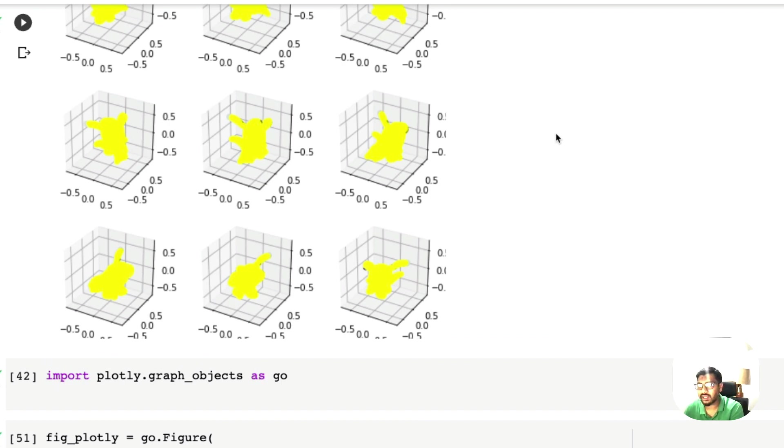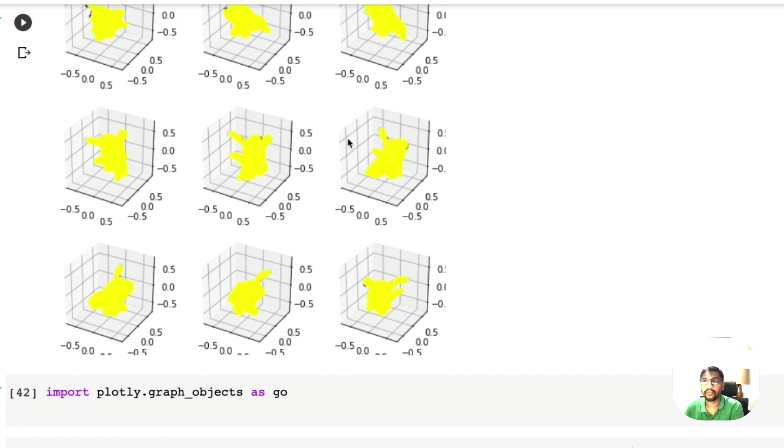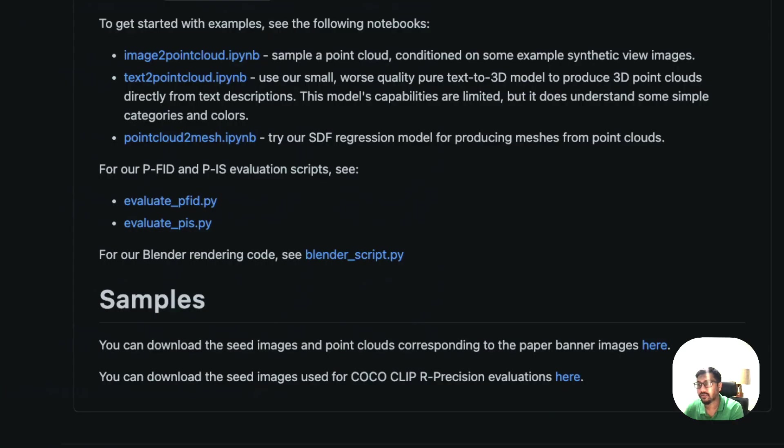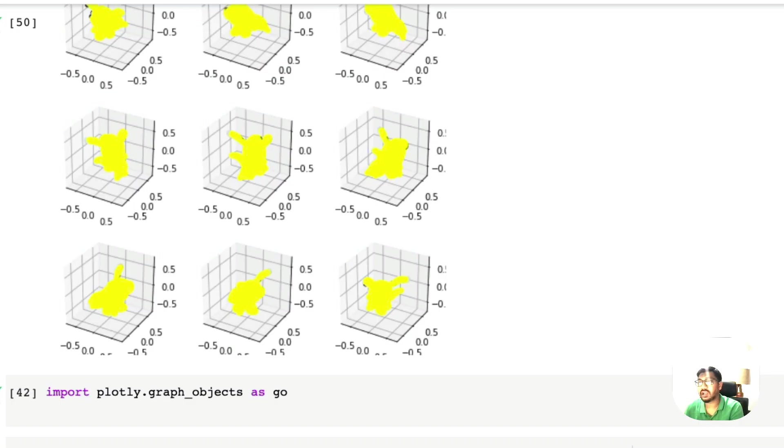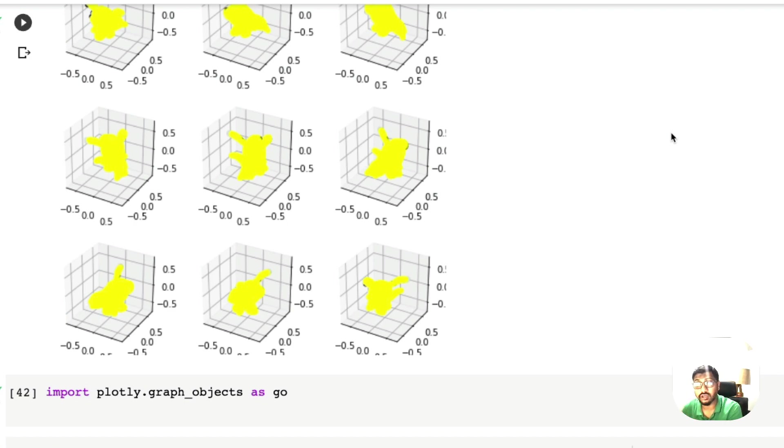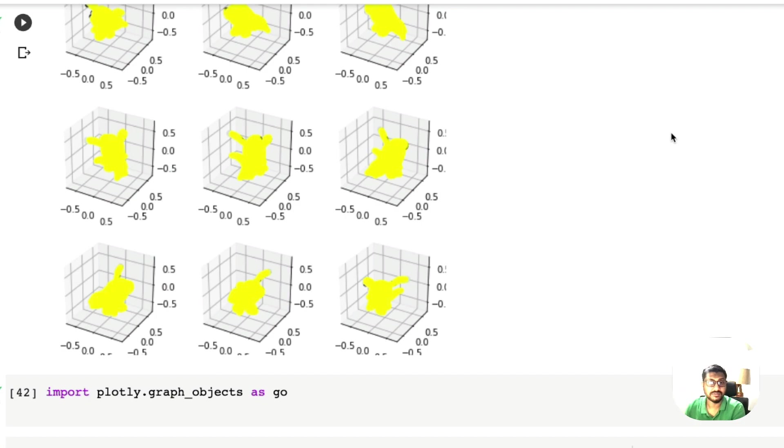I still have doubts over the name Point E, but Point E is what we have got. OpenAI Point E text to 3D and image to 3D solution is here available for us. The required links will be in the YouTube description. Let me know if you find anything interesting using Point E model. Otherwise I'll see you in the next video. Take care. Peace.